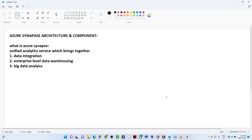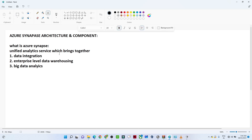In this video we will try to understand the Azure Synapse architecture and its components. Azure Synapse is a unified analytics service which brings together data integration, enterprise-level data warehousing, and big data analytics. Initially Azure Synapse was developed for data warehousing, but now it can also perform data integration and big data analytics.